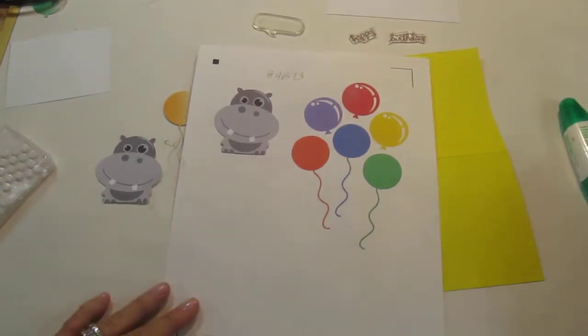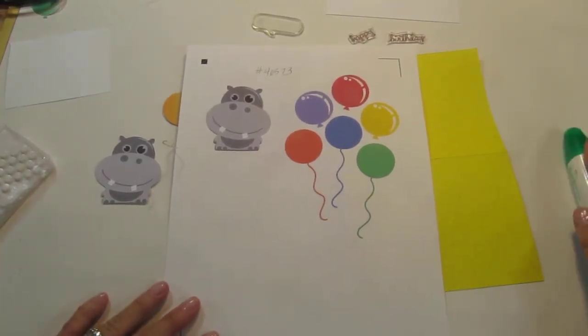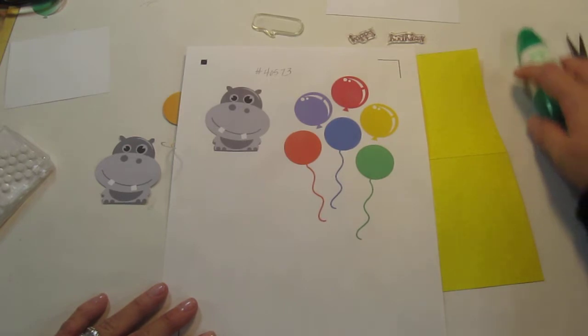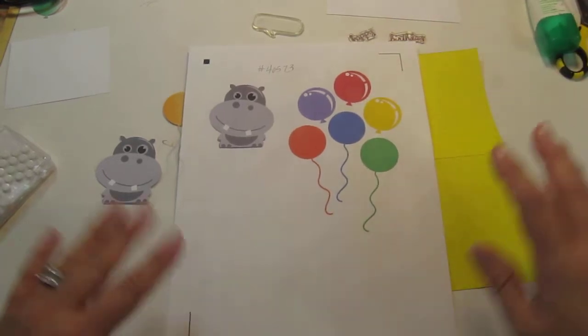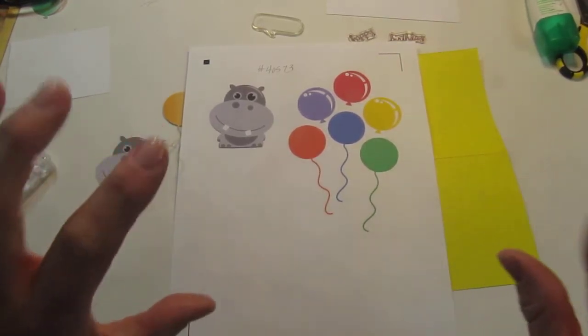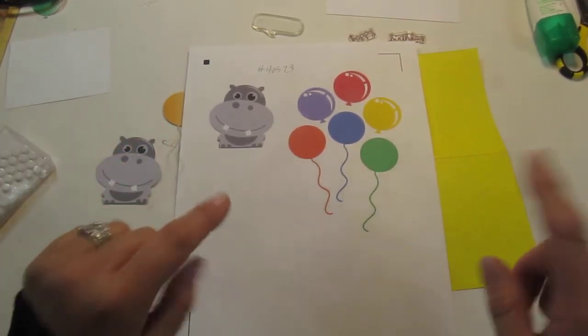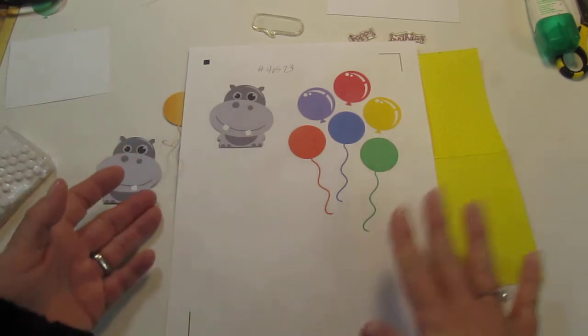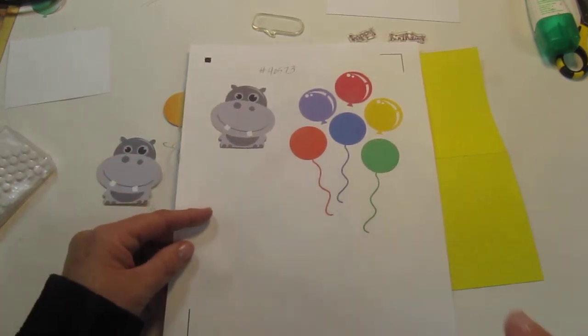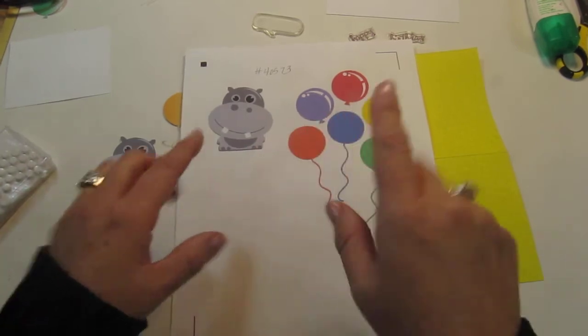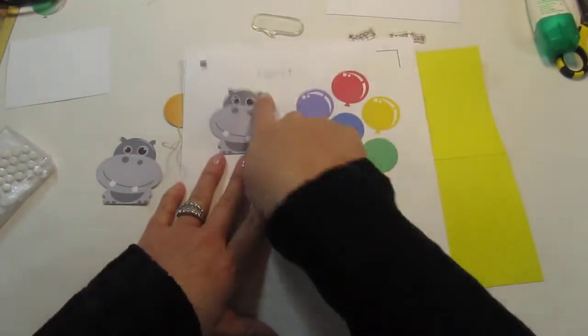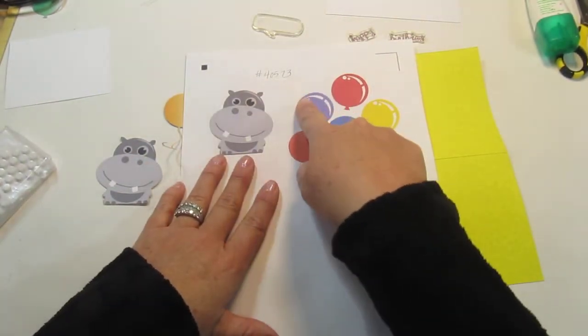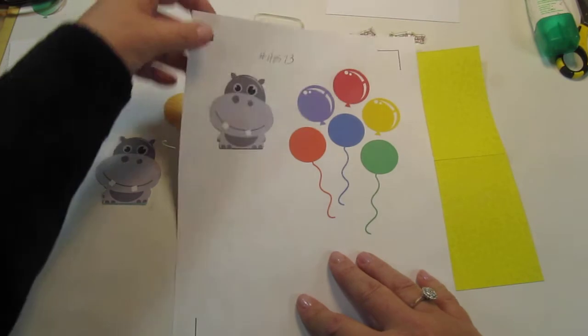Hi everyone, Kim here from Sunshine Creations and Crafts. I'm making a birthday card for my nephew and last year I made him a birthday card using the Created Critter, so I wanted to go onto the Silhouette and see what I could find there. I found this image, number 40573, and I used the print and cut feature.